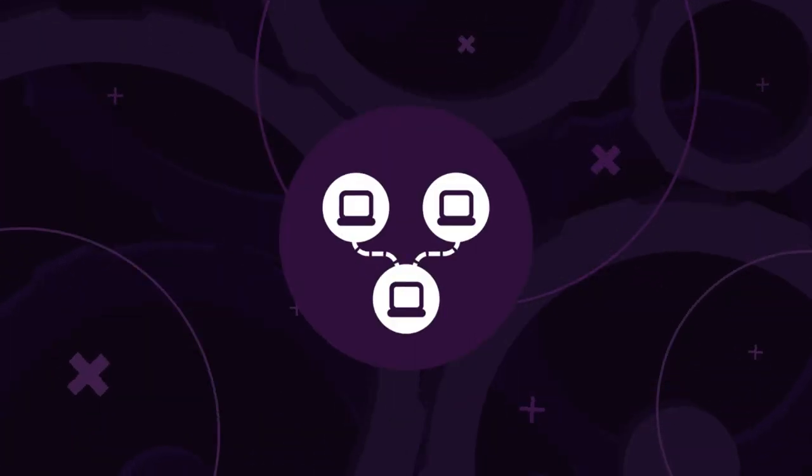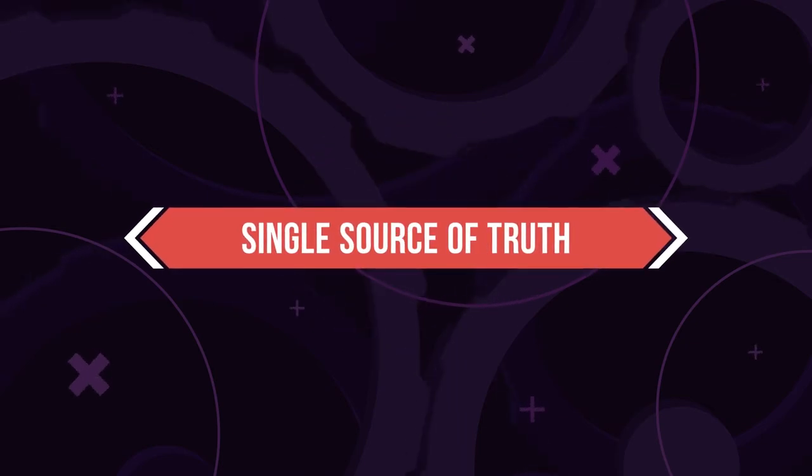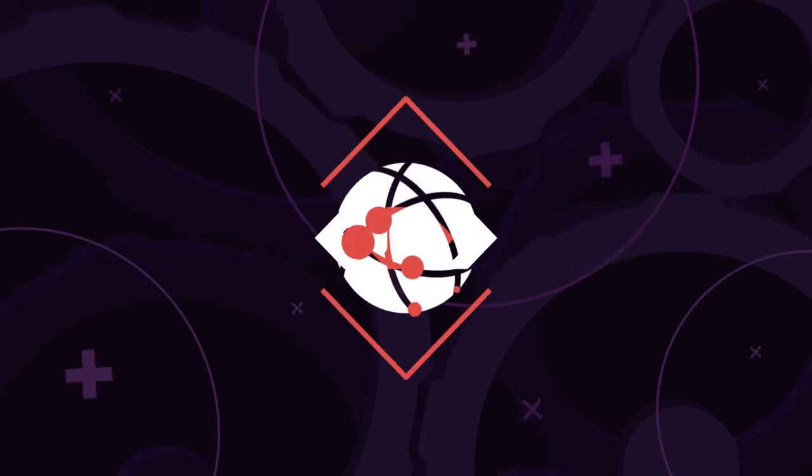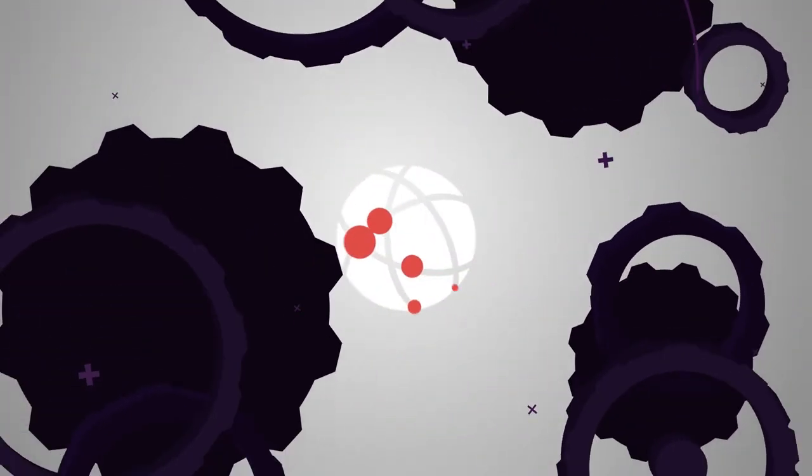TADA binds disparate data from all your data sources to form a single source of truth for your entire supply chain ecosystem.